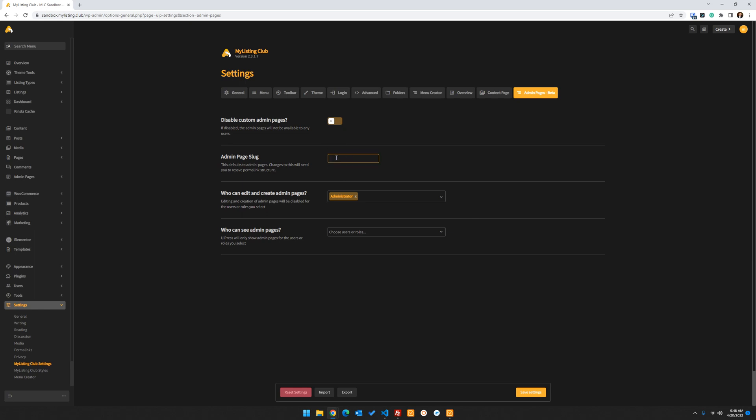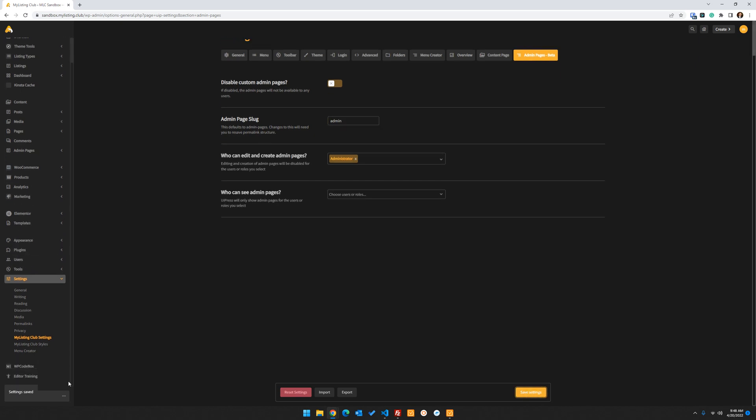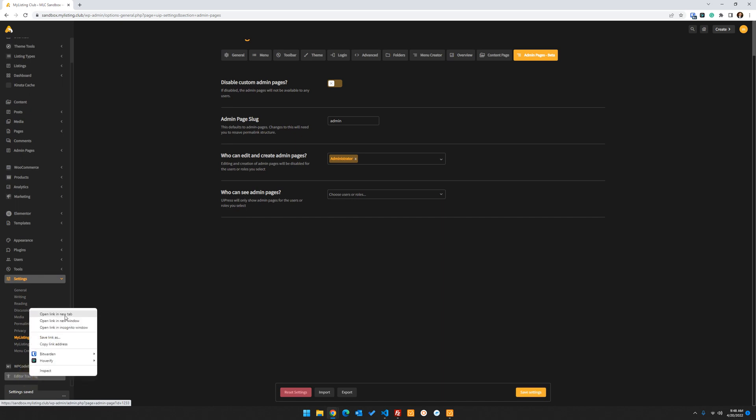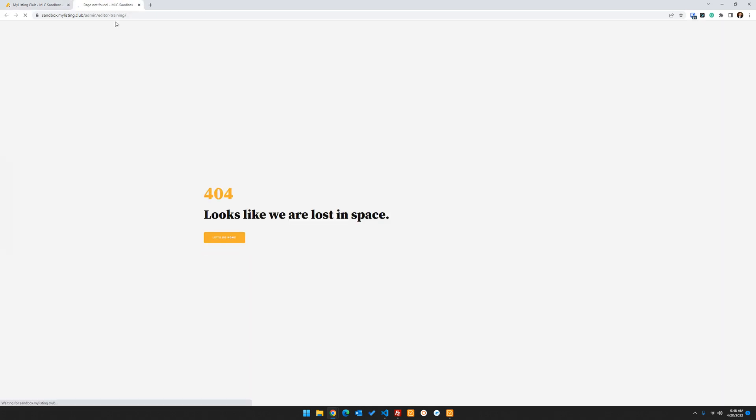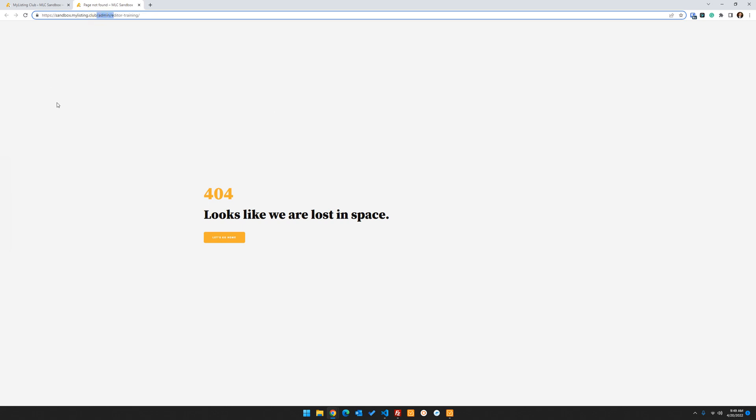So if right now it defaults to admin-pages, you can change that to whatever you would like. Maybe just admin, whatever you want it to be, and then just save your changes. And then once you do that, let's click on this editor training down here. So now we see the slug is just admin. You can make that whatever you want.